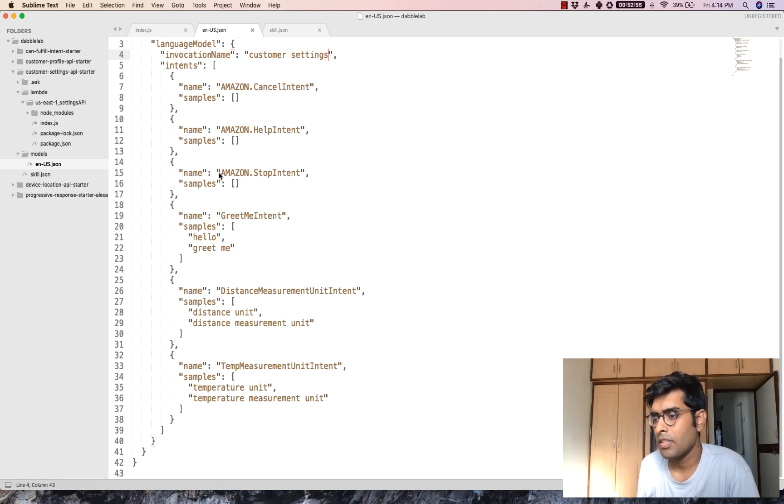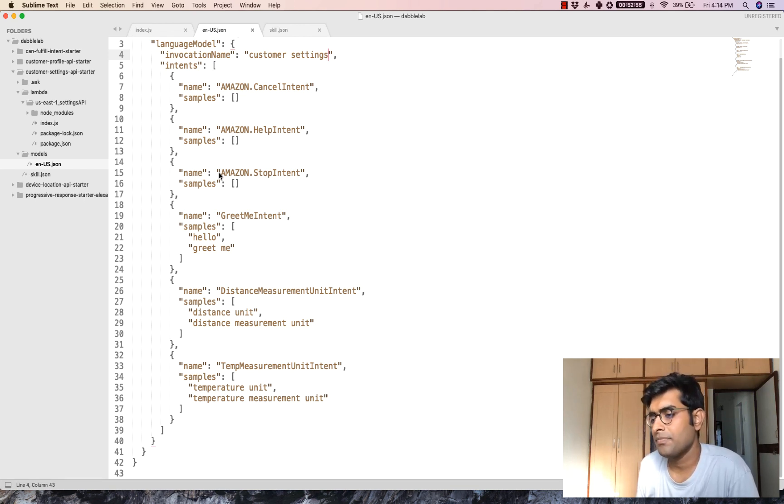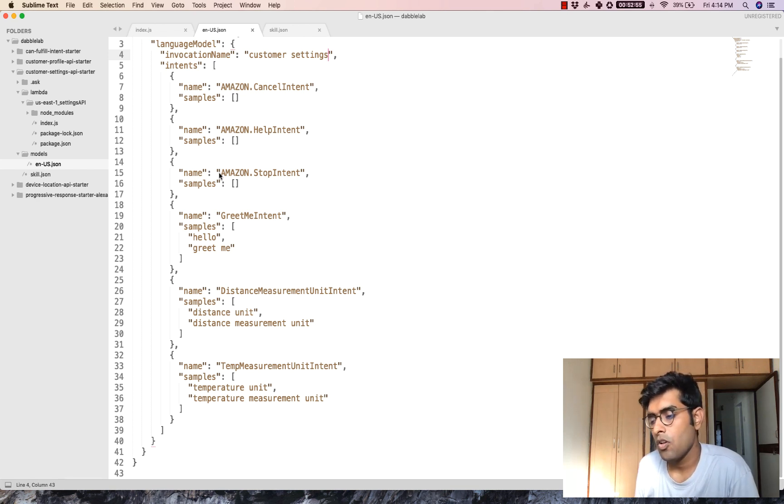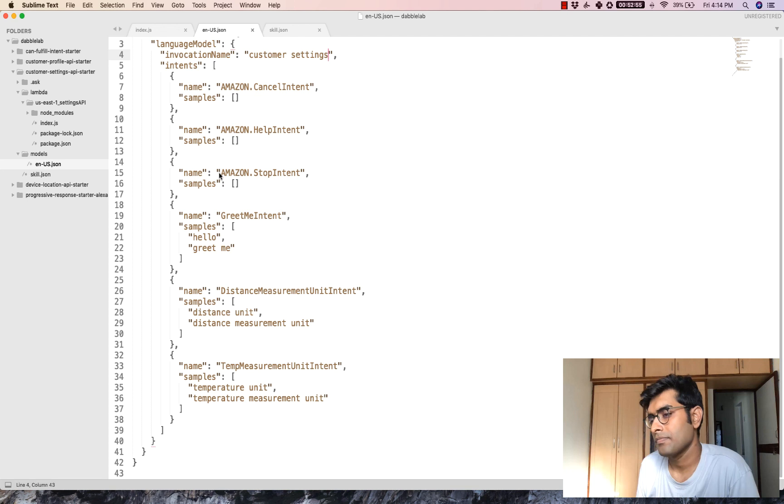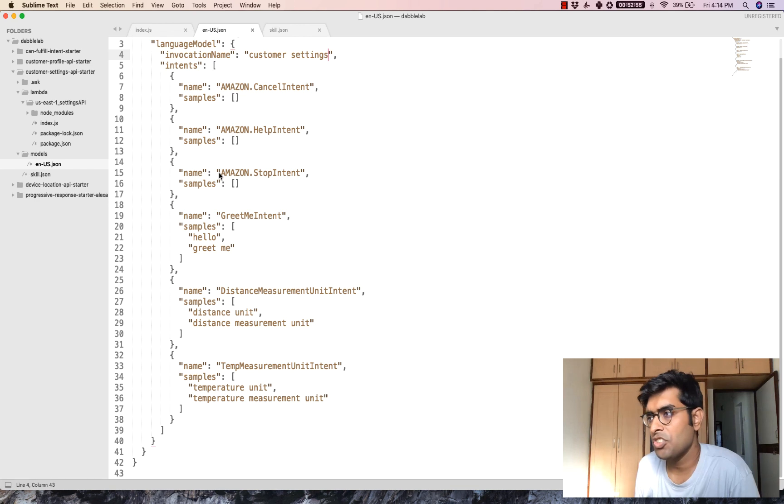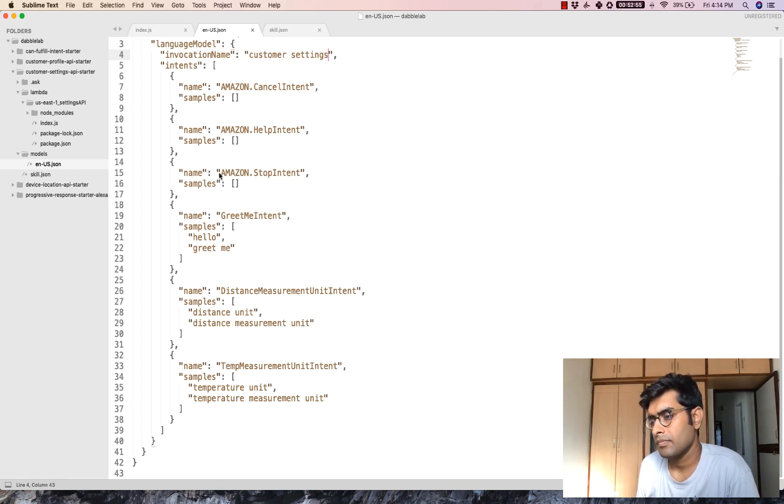Alexa, open customer settings. Hello there. Welcome to Alexa. You can say greet me. Distance unit. Your measurement unit is metric.